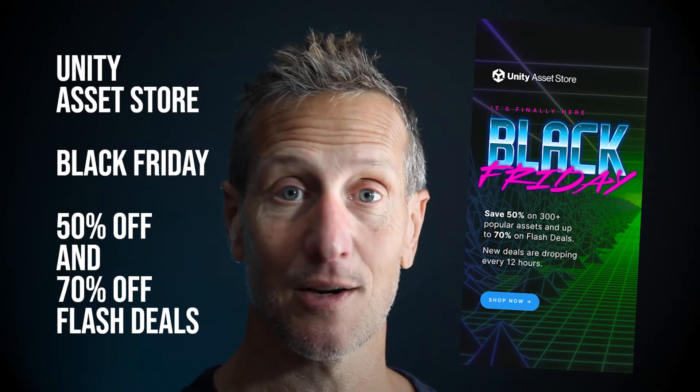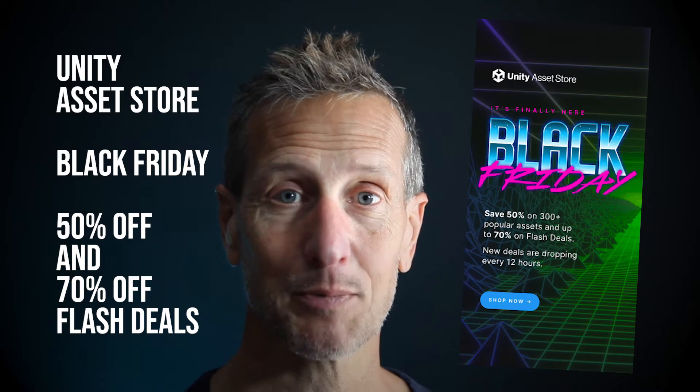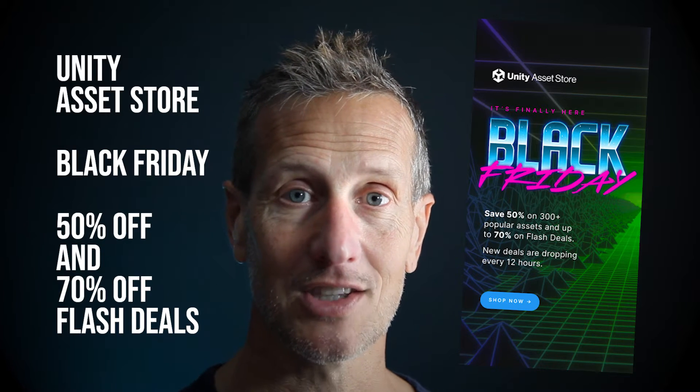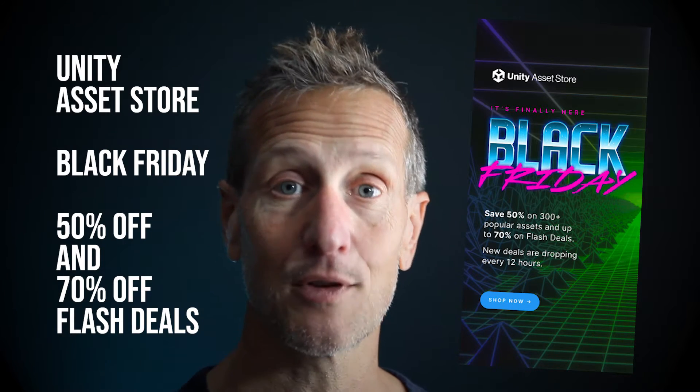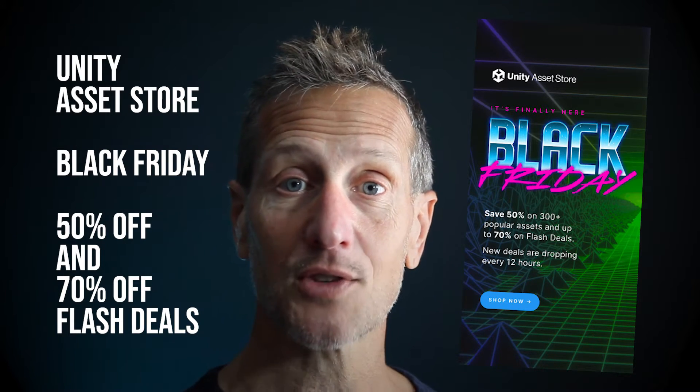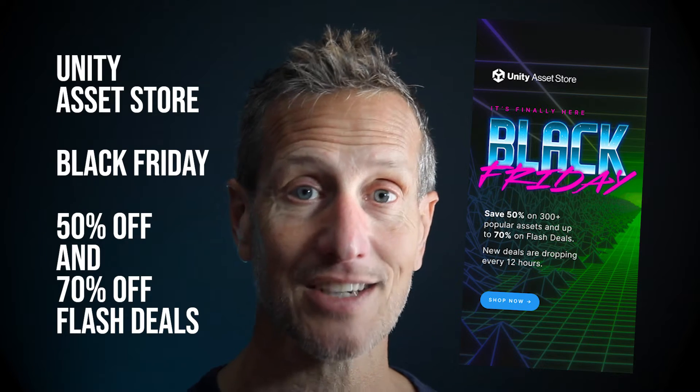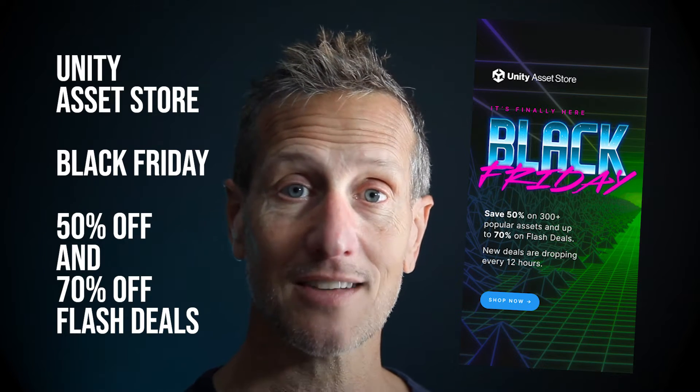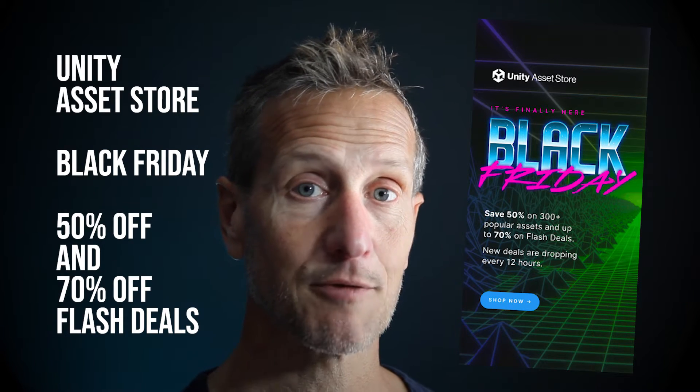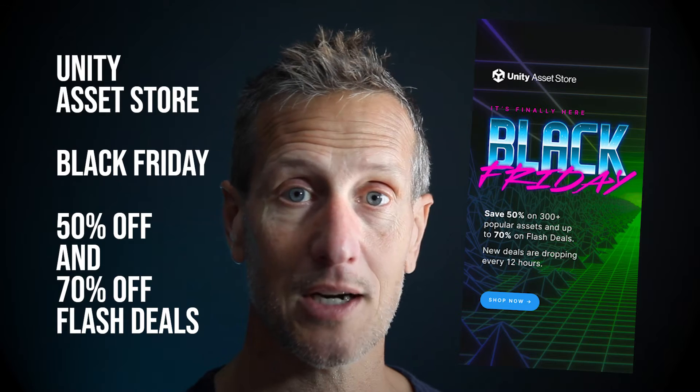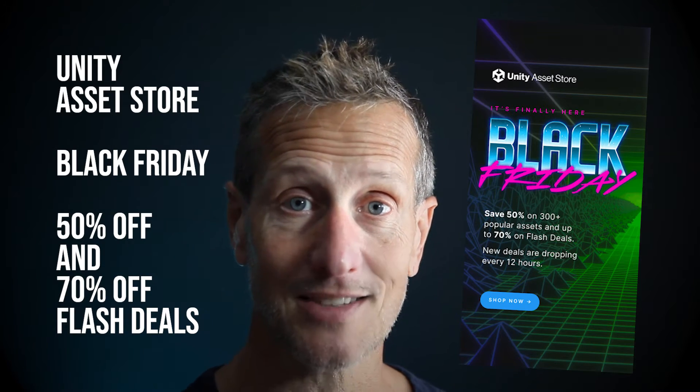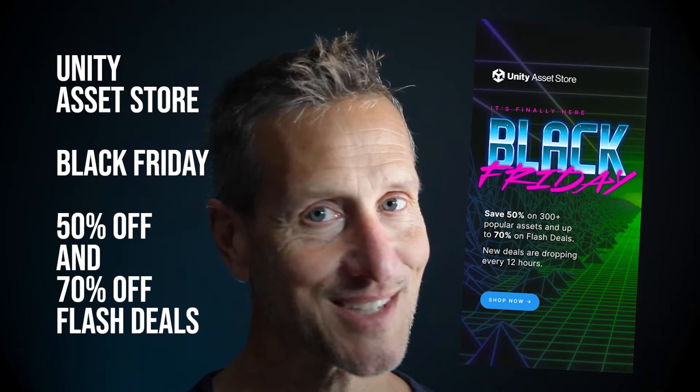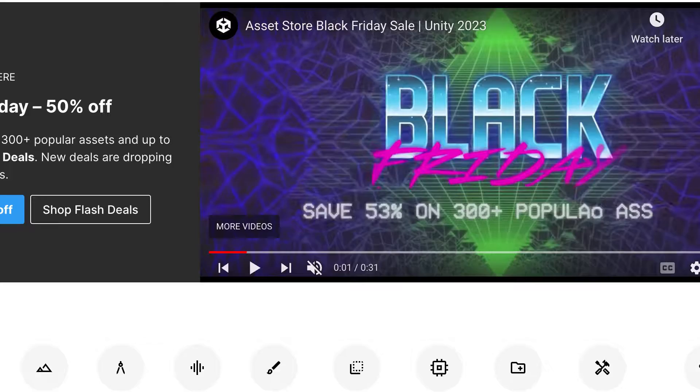Some are the assets that are 50% off, and those are the most popular assets you'll want to use. I'll cover a few of those. Then there's also the 70% off flash deals. Those assets are on sale for 70% for a short period of time. So there might be a few assets in there that you want to take a look at. So if you're ready, let's go.